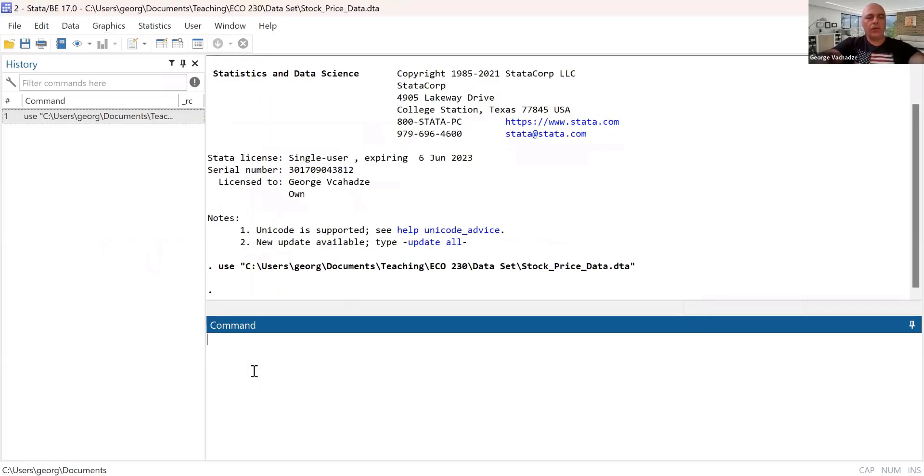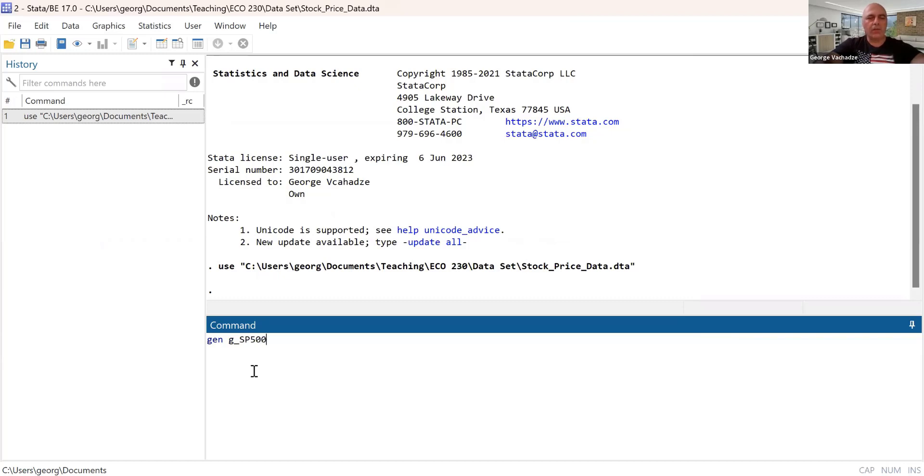And first step, we generate daily return on S&P 500. So I'm always using S&P 500, but that can be done similar way on any other stock.